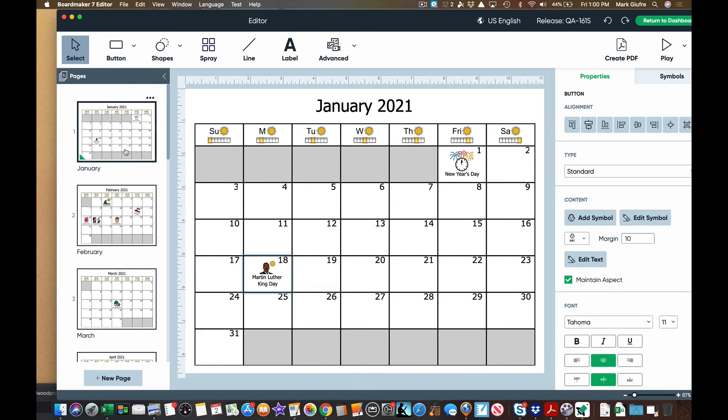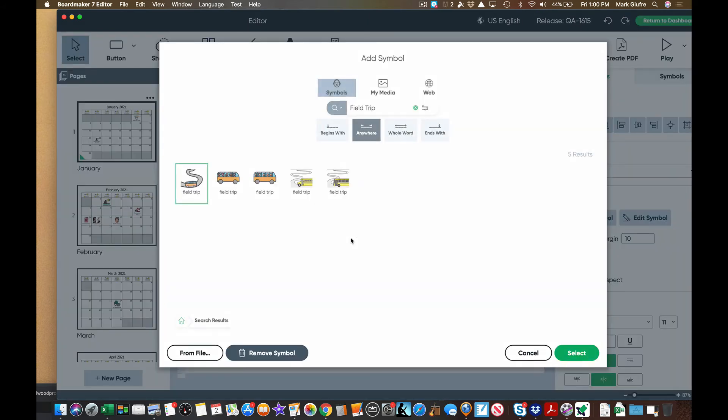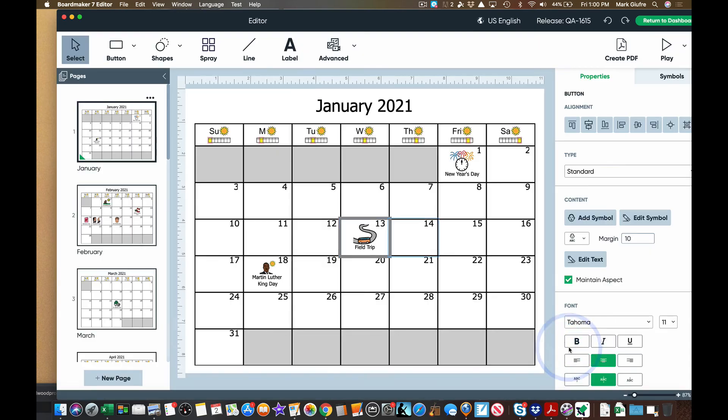So let's say on January 13th there was a field trip. Select the box by clicking on it. Start typing. Hit enter or return. Find your picture and then you can customize your calendar just like that.